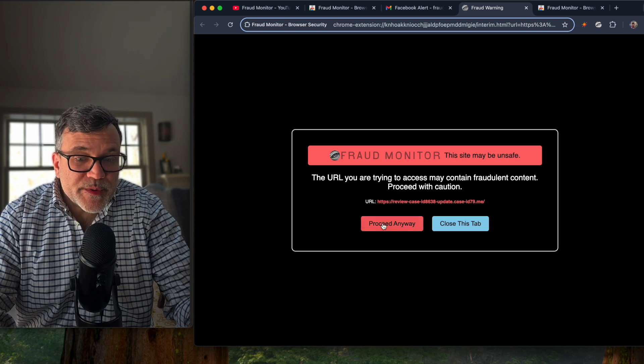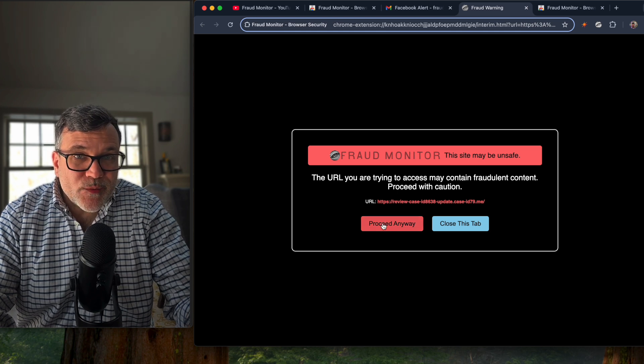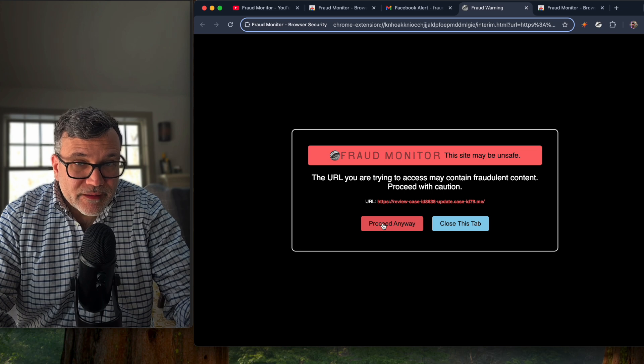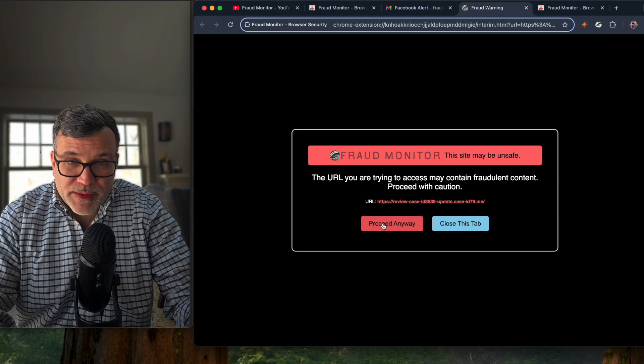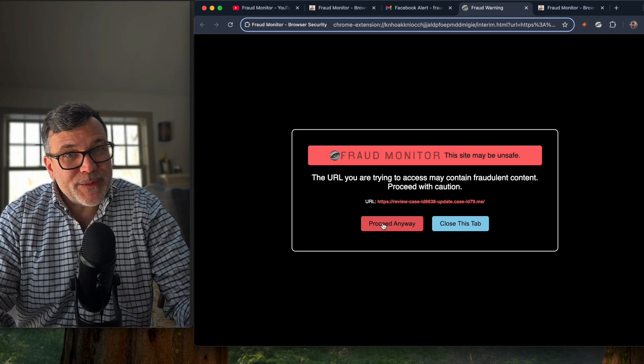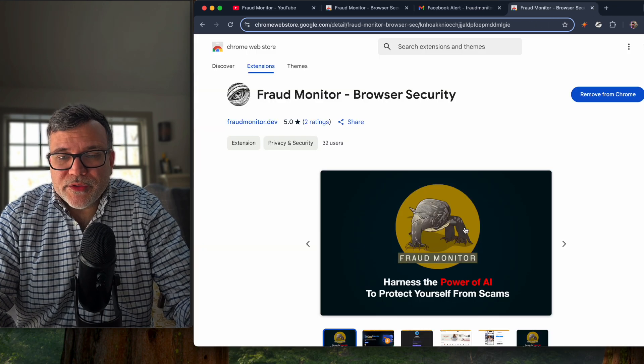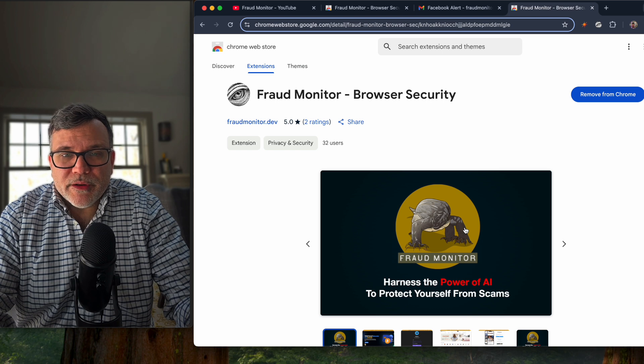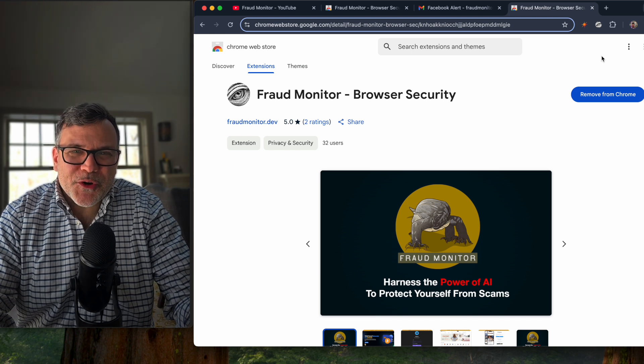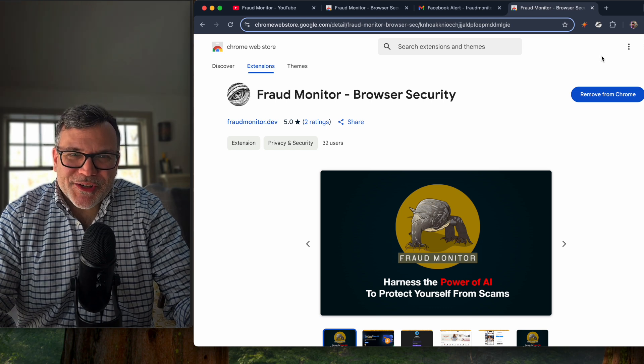If you wanted to proceed anyway to see what the fraud is, just be very careful if you do that. But in this instance, we just want to close the tab and move on with our lives. That's fraud monitor in a nutshell.